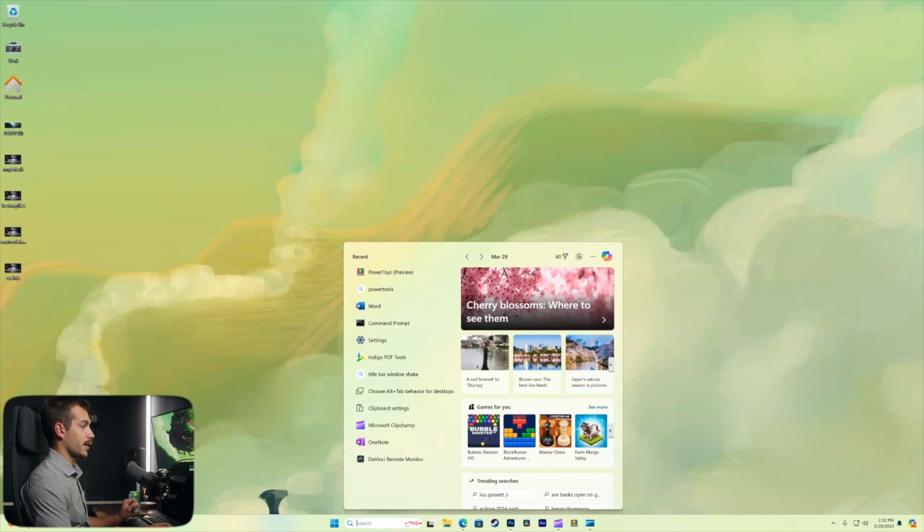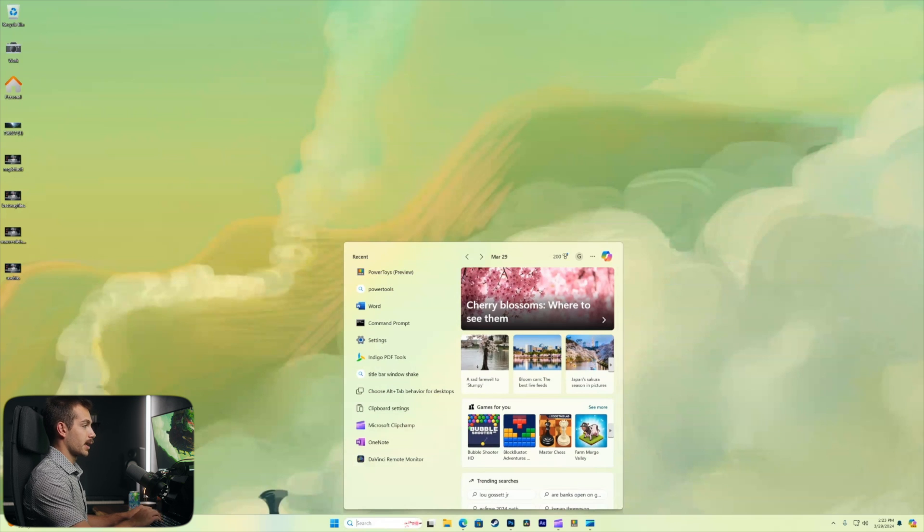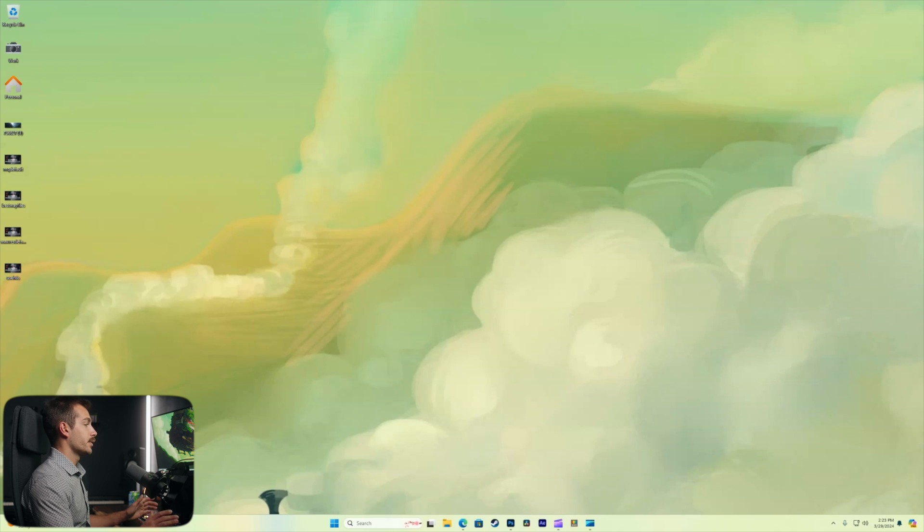Windows key and S together actually brings up the search box which is pretty similar to the start menu but here we can just start typing and use the search box that way.